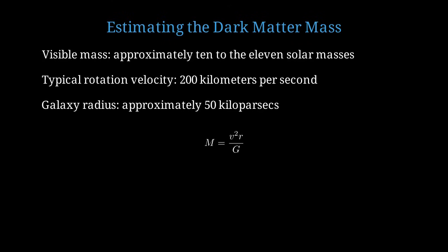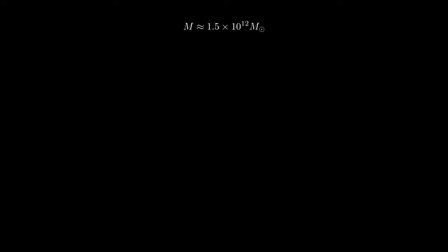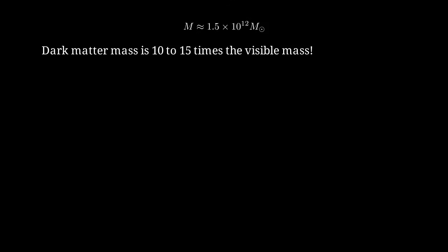Using our relation M equals v squared r over G, we can estimate the total mass needed to support this rotation velocity. Plugging in v equals 2 times 10 to the 5 meters per second, r equals 5 times 10 to the 20 meters, and G equals 6.67 times 10 to the minus 11, we get approximately 3 times 10 to the 42 kilograms. Converting to solar masses, this is approximately 1.5 times 10 to the 12 solar masses, or about 1,500 billion solar masses. This means the dark matter mass is 10 to 15 times larger than all the visible matter combined. This invisible component completely dominates the gravitational dynamics of galaxies.